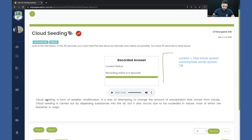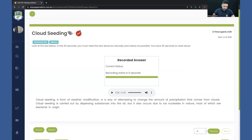But if you are reading 8 words and only speaking 4 correctly, this is not going to work. You have to speak all the words clearly and correctly, and you must not rush. For example, if I find the word 'seeding' difficult, I'll start from here: 'a form of weather modification is a way of attempting' — that's it. Minimum 8 words, maximum 12 words, and you'll be 100% fine.